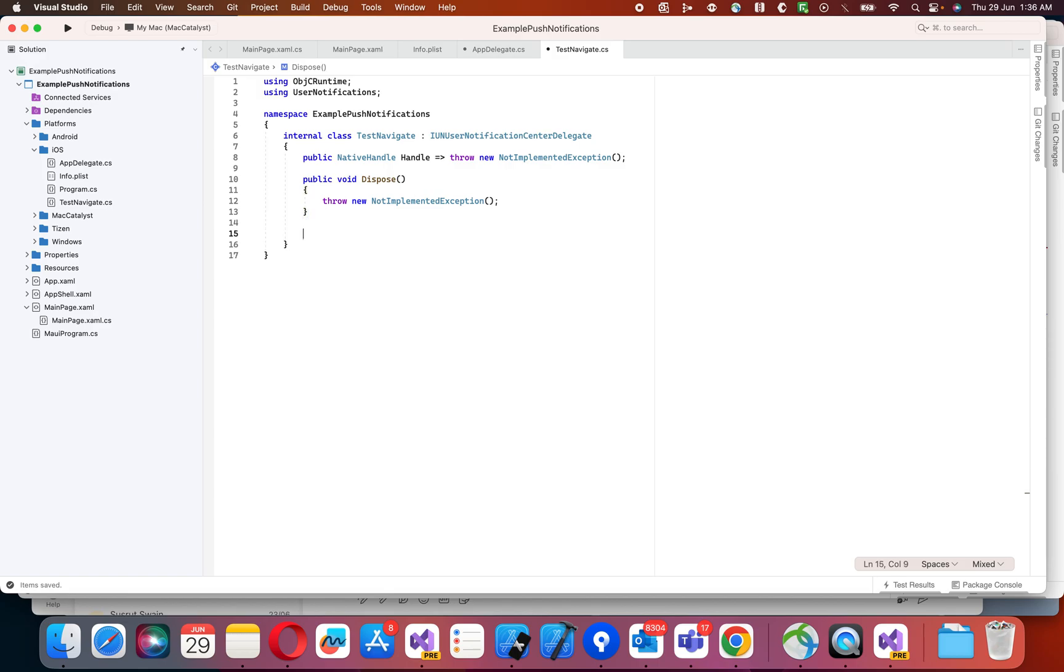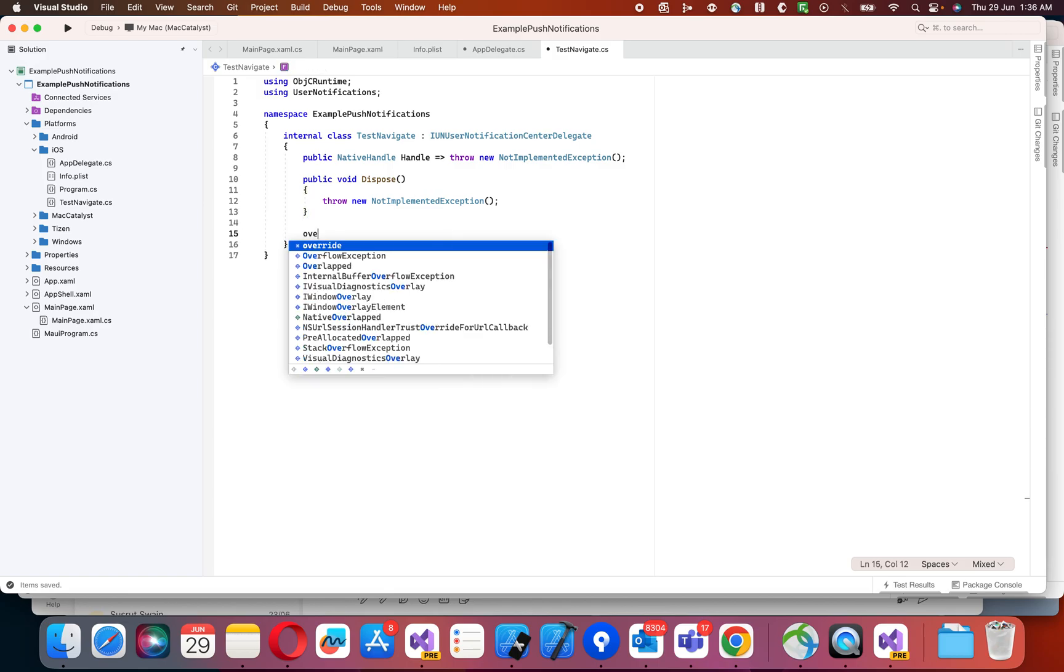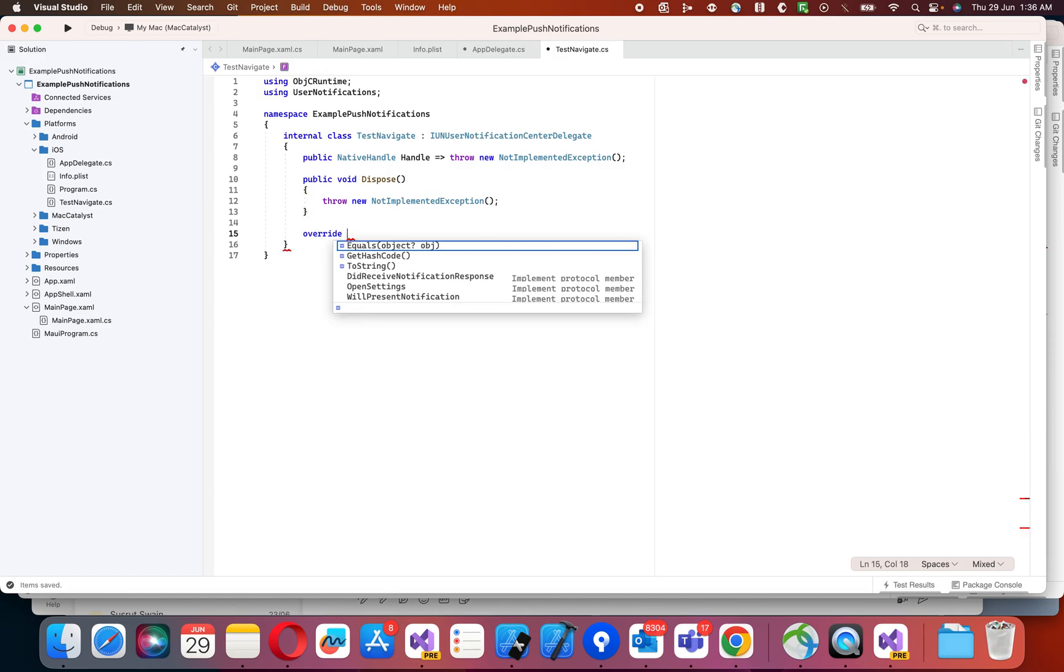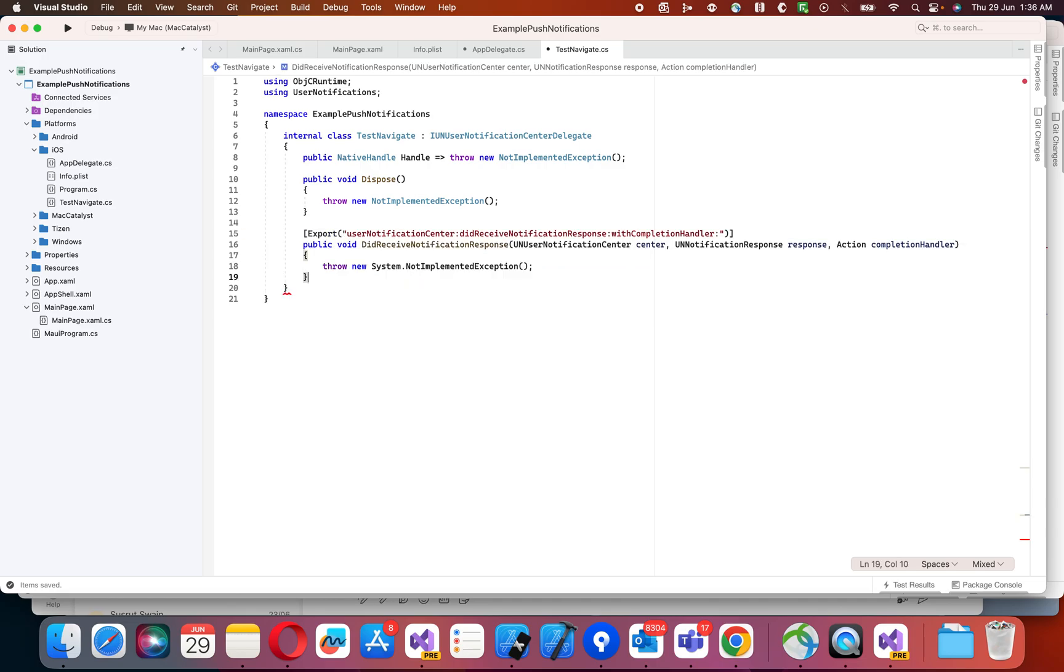So in this, what I'm going to do is, I'm going to implement the notification interface here.